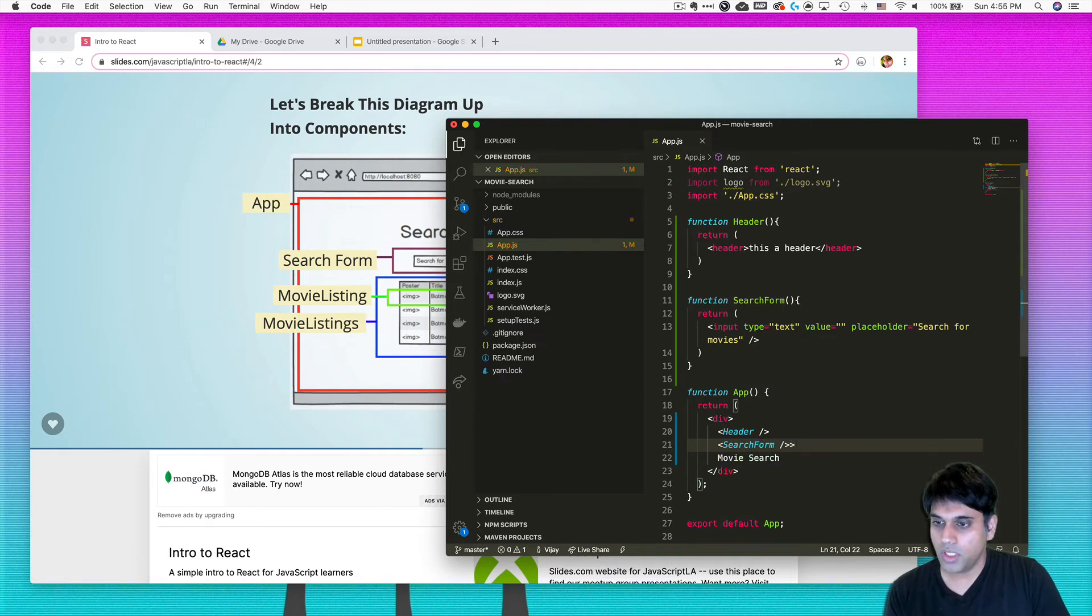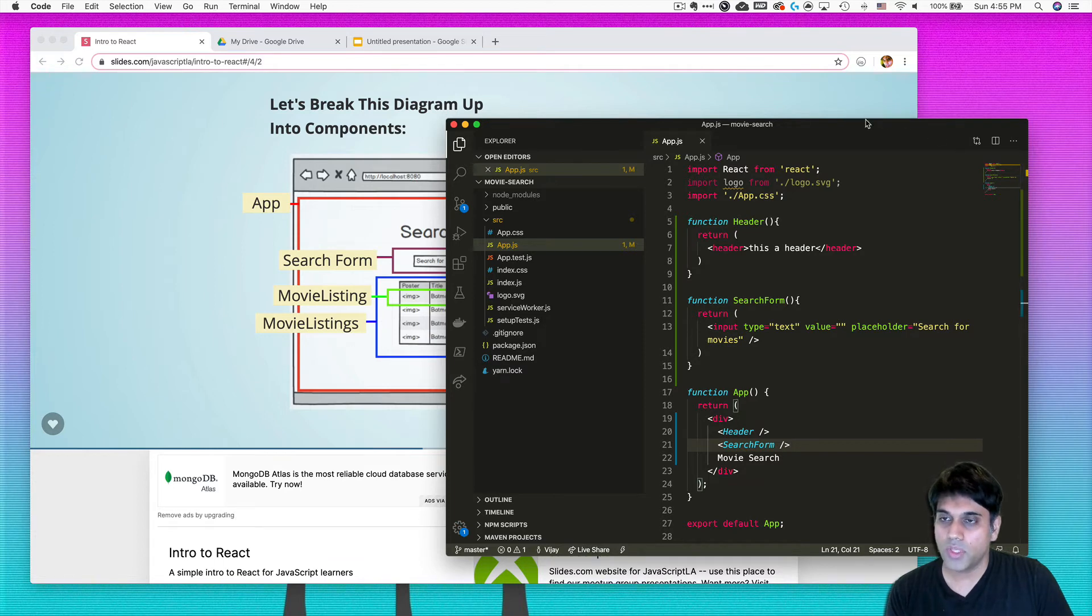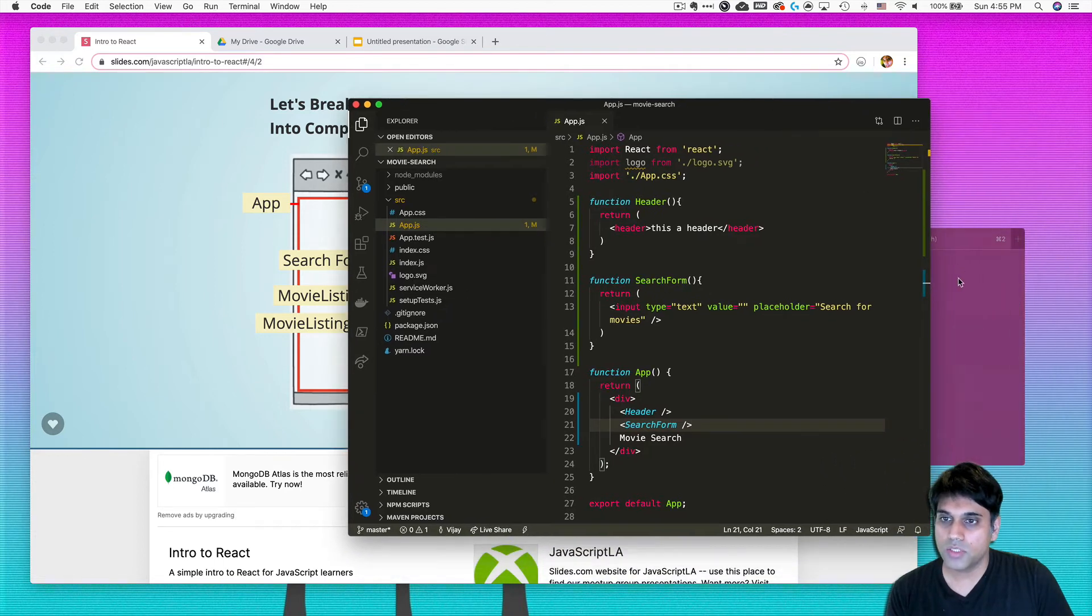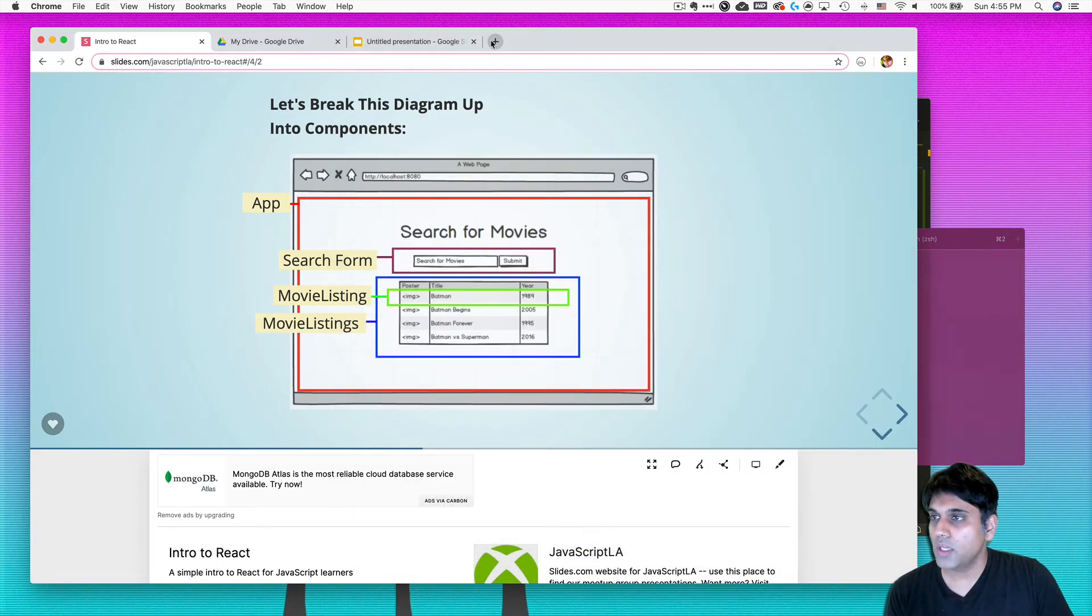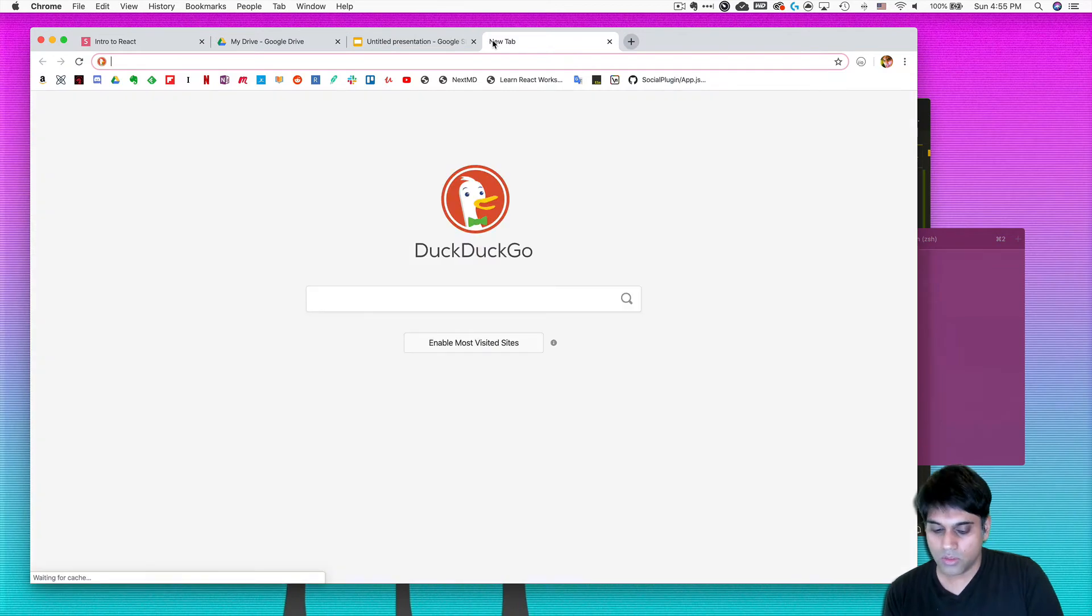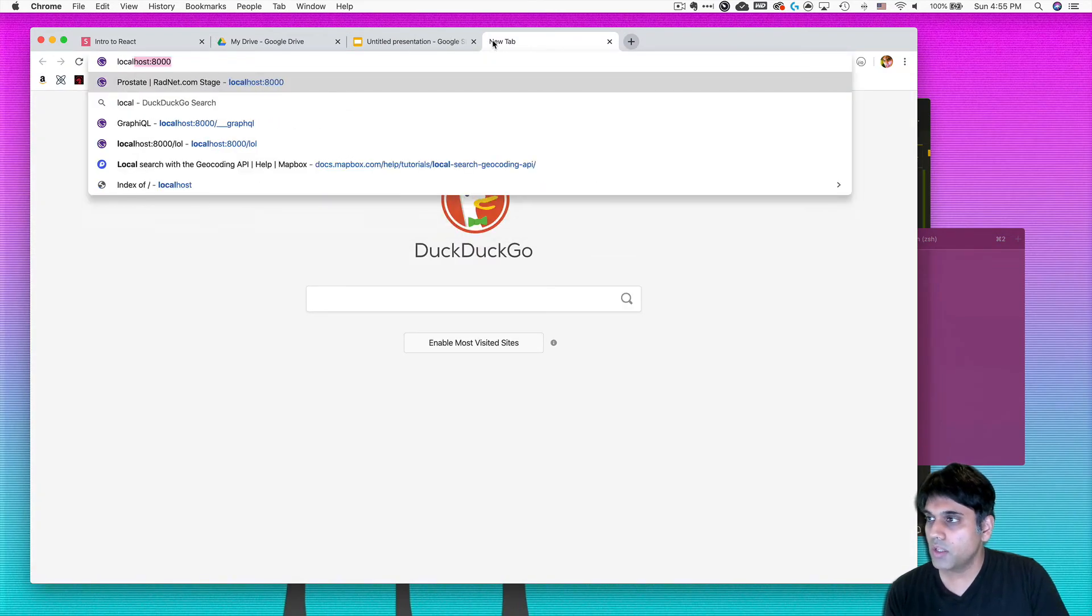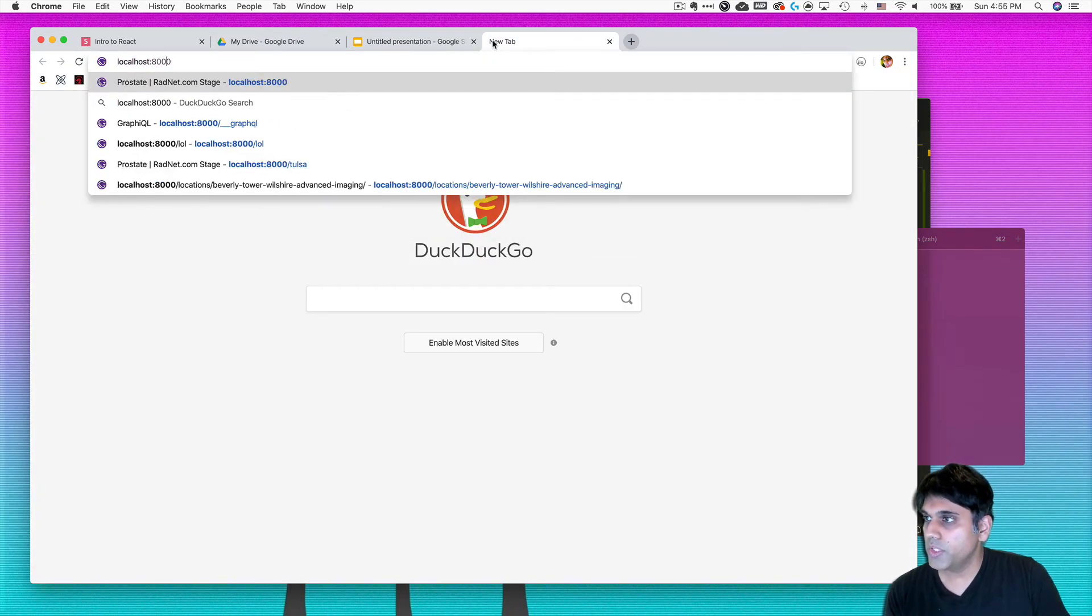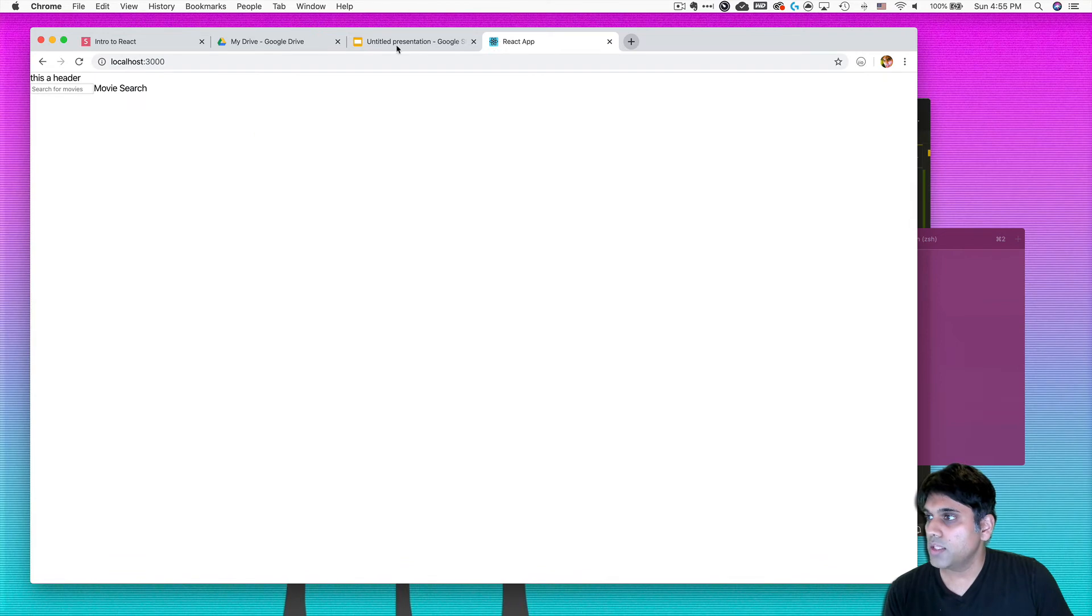Alright, and oops, don't want to double do that. So the next thing I want to do is make sure that my local dev server is running and it is. And then I want to go over to localhost 3000. And there is my search for movies app.